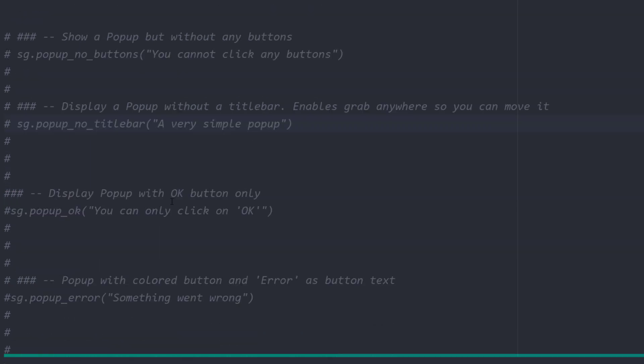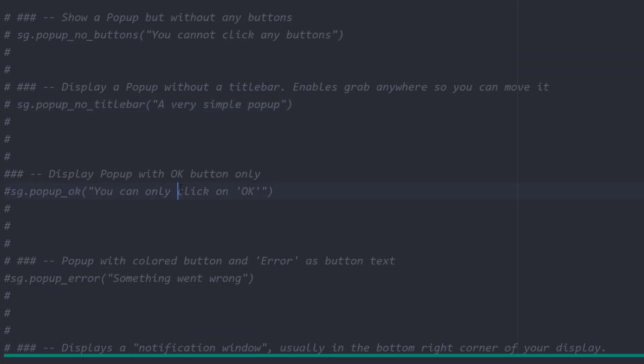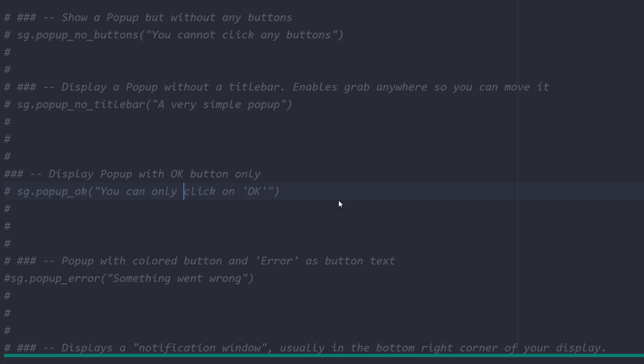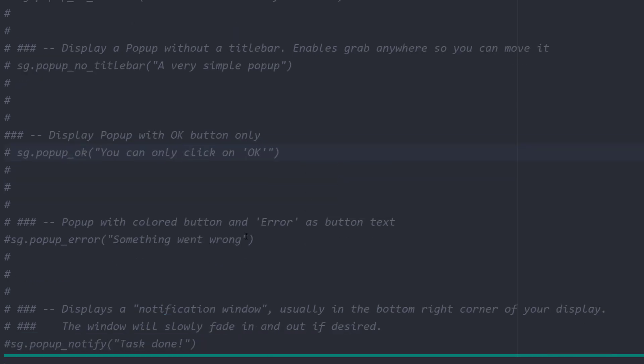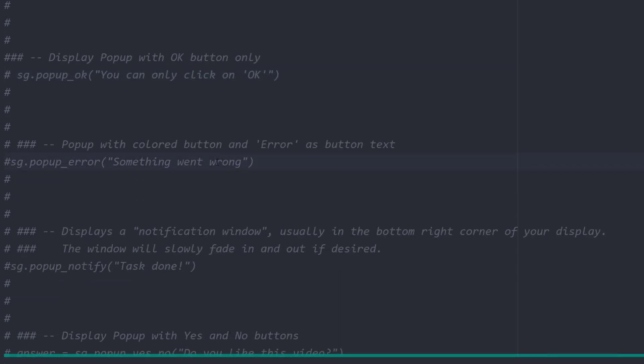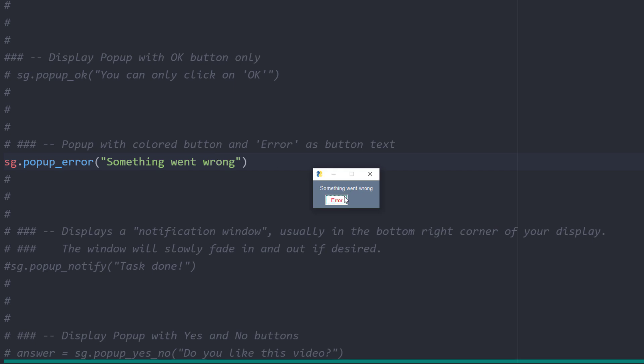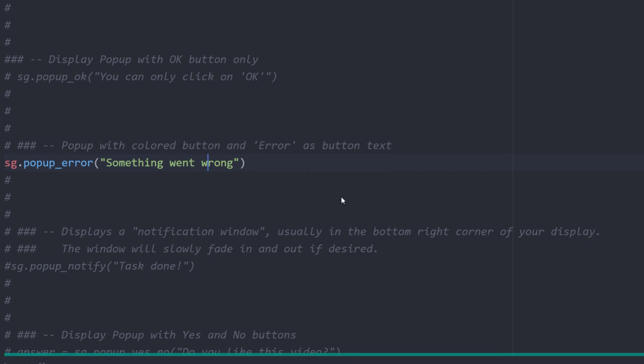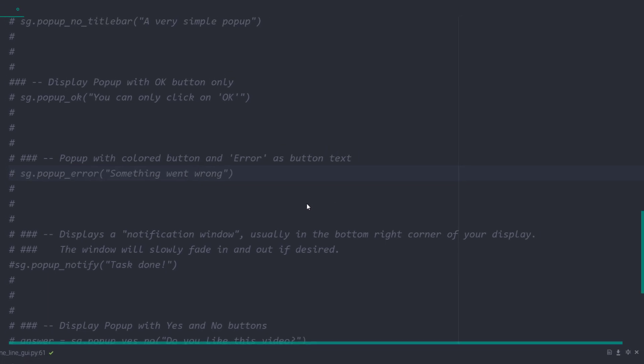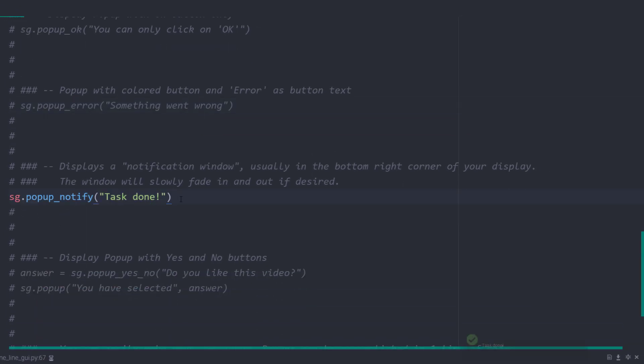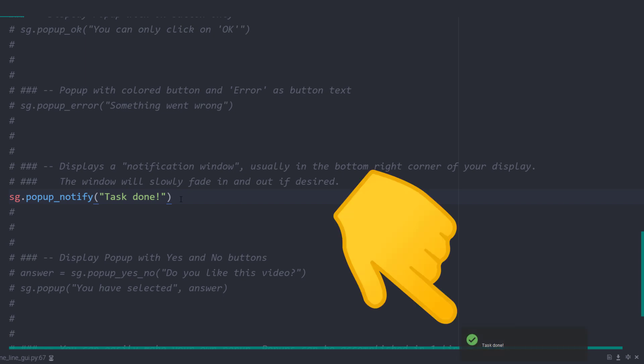Next, let us create a simple window with a text and an OK button. This could be useful if you want to inform the user that your script ran successfully. Or in case of an error, you could take the popup error window, which includes a red error button by default. You could also display a notification window for notifying users, which will usually appear at the bottom right corner of your display. This window will slowly fade in and out.